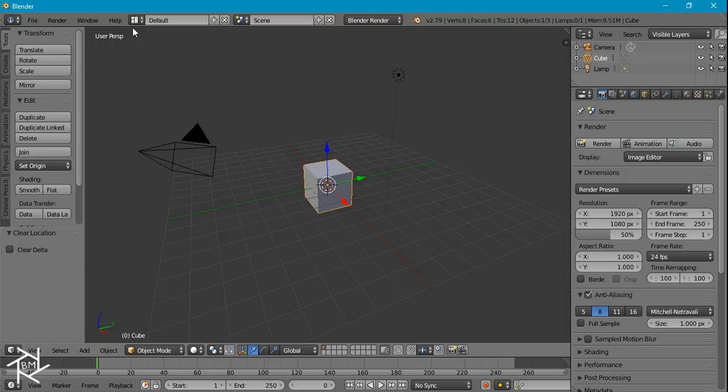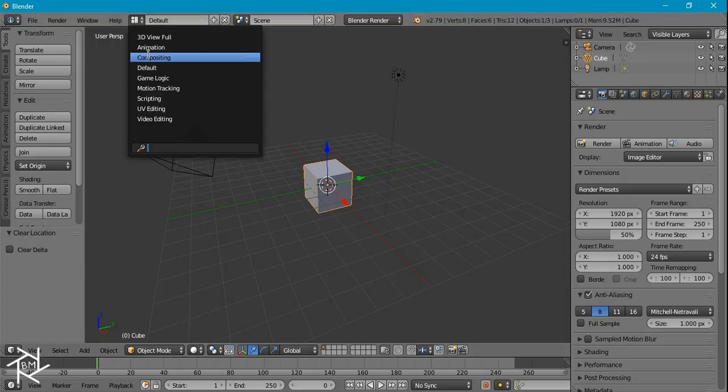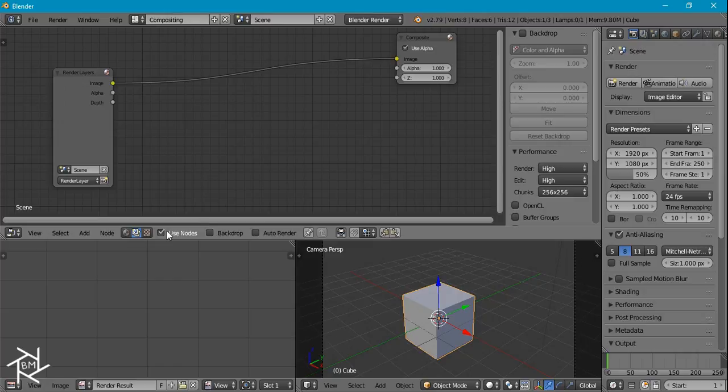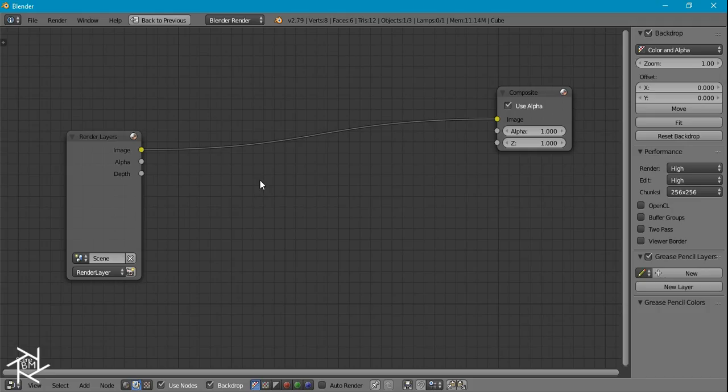First thing we want to do is switch over to the compositing layout and we're going to check Use Nodes and Backdrop and press Ctrl+Up Arrow to make it full screen.